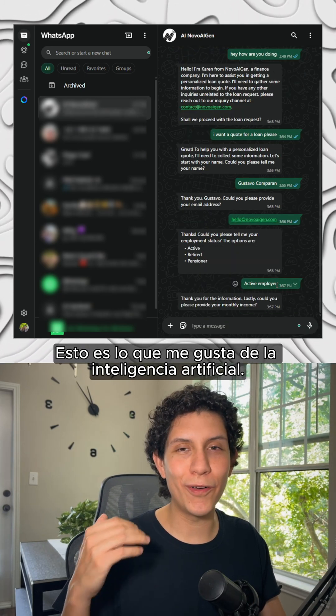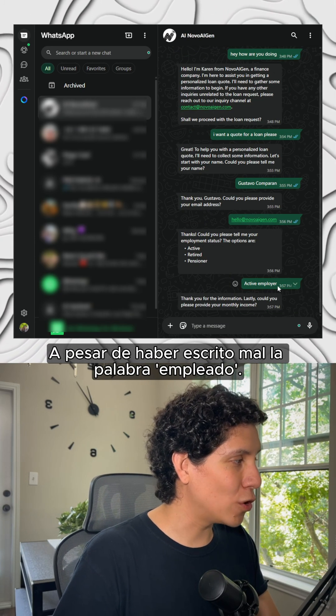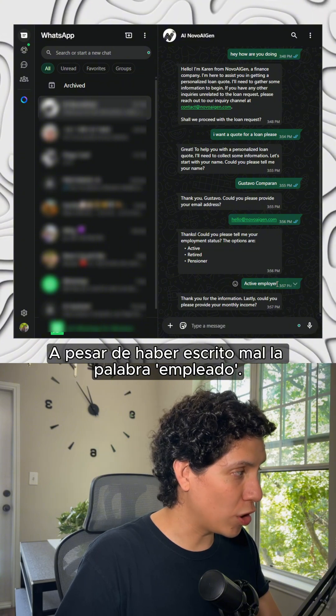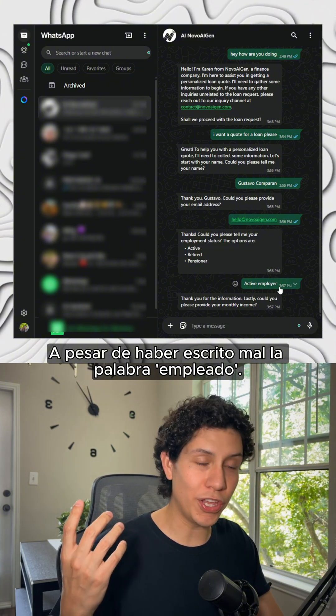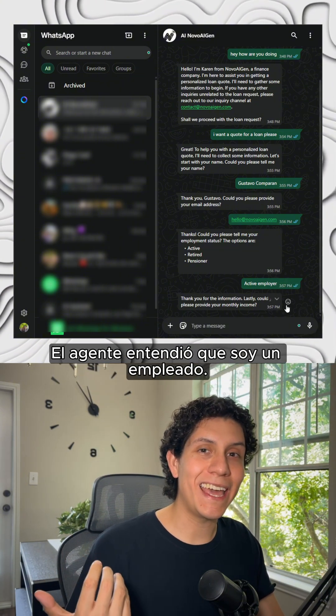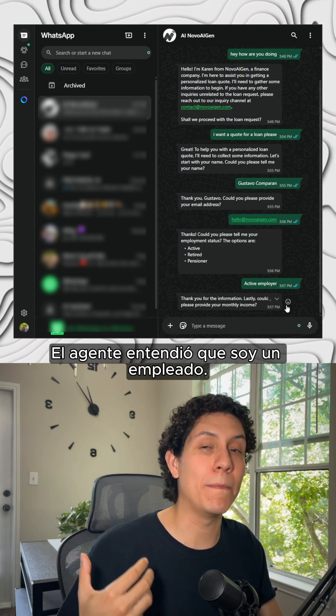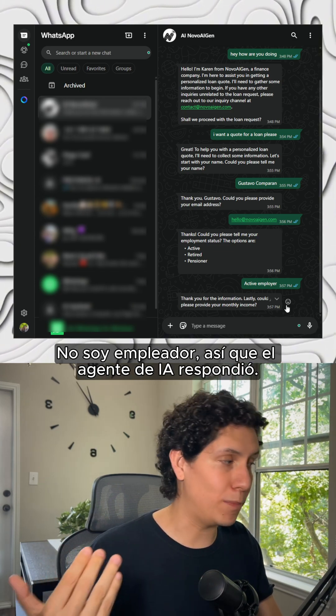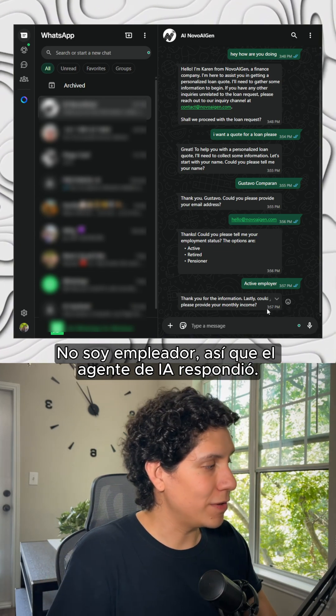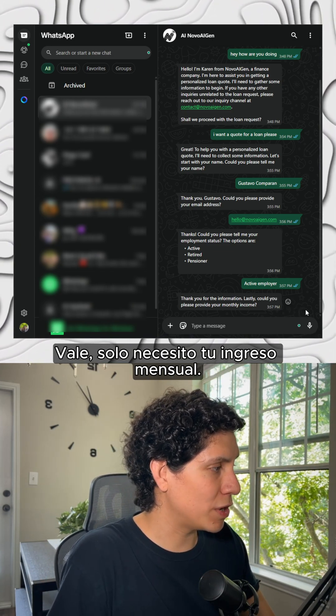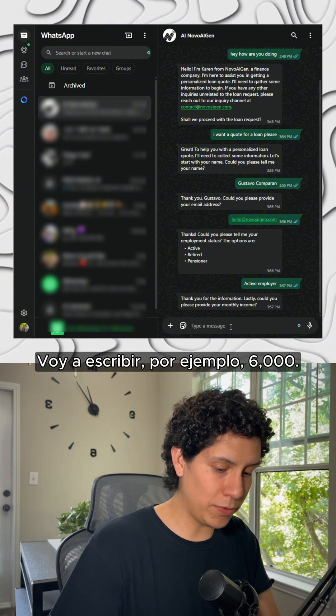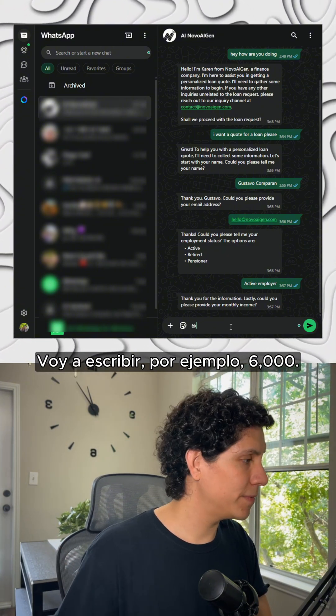This is what I love about the artificial intelligence. Even though I wrote the word wrong—employee, I wrote employer—the AI agent understood that I'm actually an employee, not an employer. So the AI agent just responded, okay, I just need your monthly income. I'm going to write it, for example, 6k.